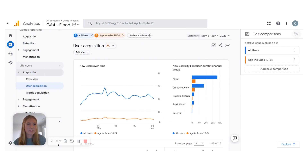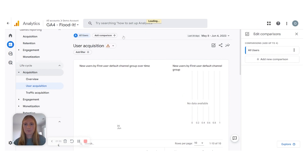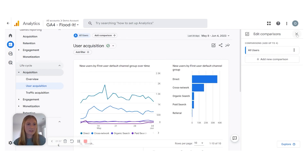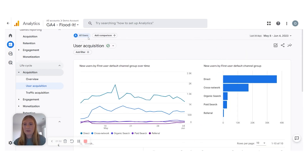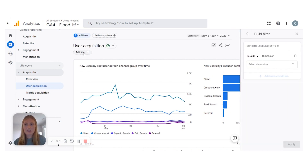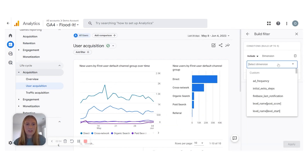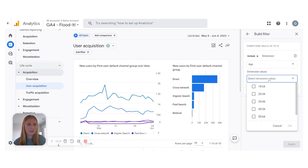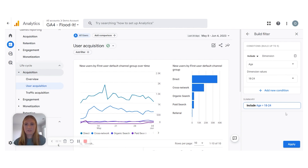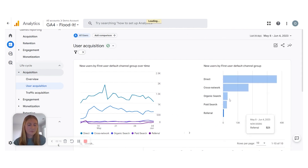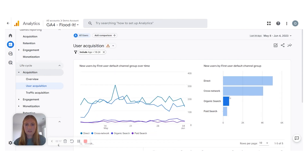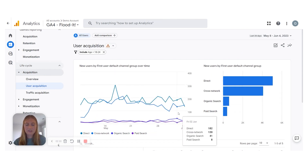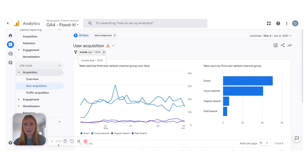Now I'm going to get rid of that comparison by exiting out here. The Add Filter option is going to look very similar — it just says 'Build Filter' up here. I'll do the same filter: Age 18 to 24. This is going to look a little different since it's adding a filter to the total acquisition rather than a comparison. I'll get rid of that filter on all our data.